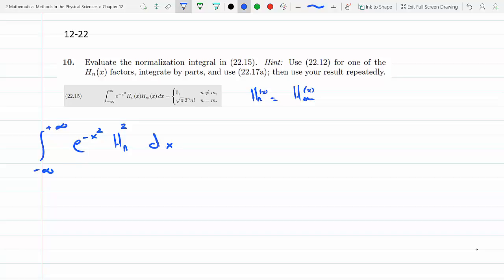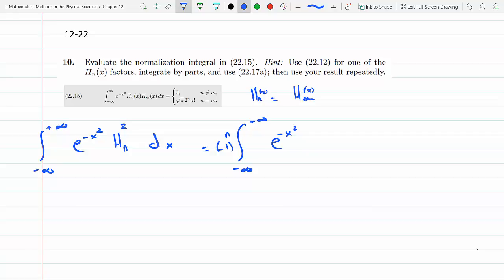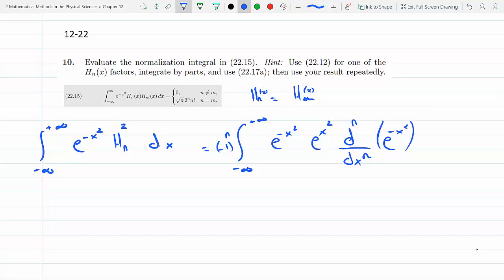This is the same as the integral from minus infinity to plus infinity of e to the minus x squared, where by definition Hₙ is replaced with minus 1 to the n, times e to the x squared, times the nth derivative dⁿ/dxⁿ of e to the minus x squared — and then there's another Hₙ factor.